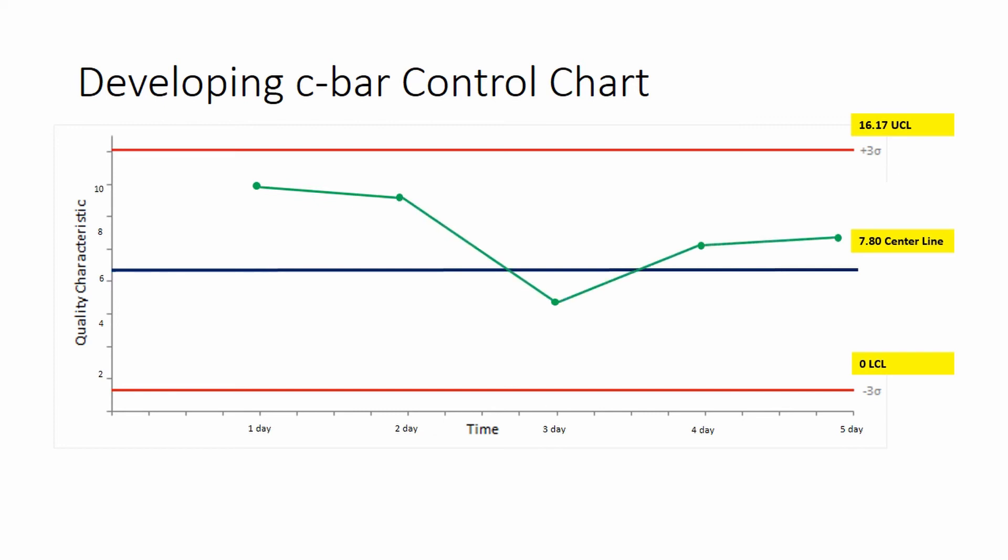Since no points are beyond the control limits, we can say the number of defects or non-conformance is in control. If a sample point goes beyond the control limit, this means the process is out of control and what is causing this variation has to be investigated and corrected.